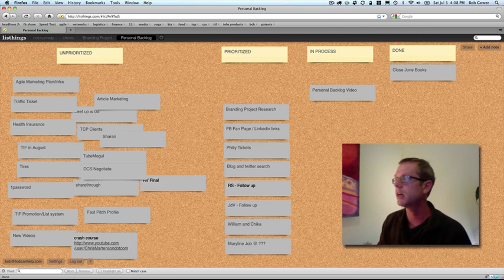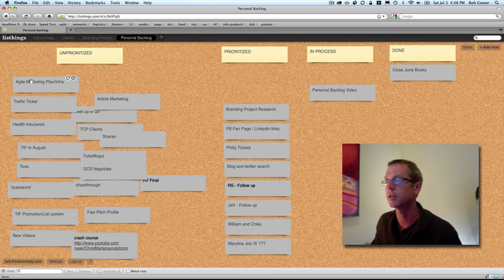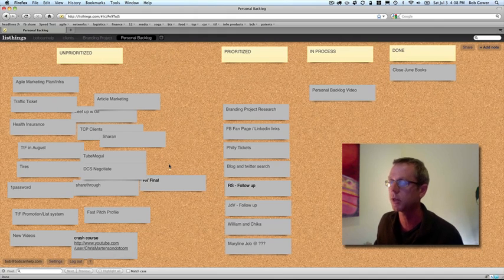So right here you can see up in the left hand corner it's unprioritized. So this is everything which is sort of unprioritized. As ideas occur to me, things I want to capture, things I want to do.